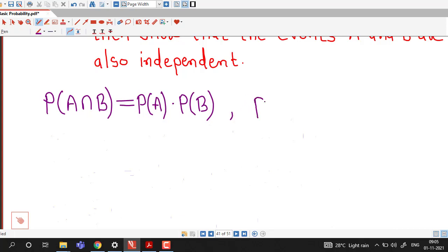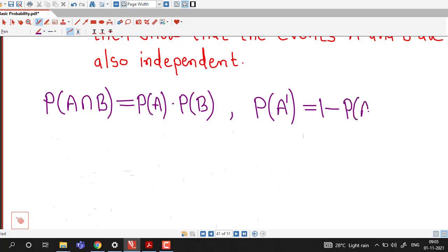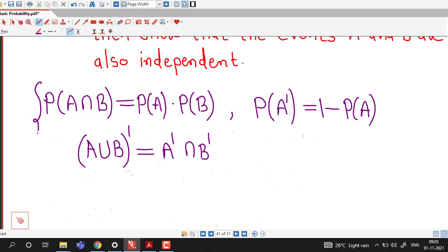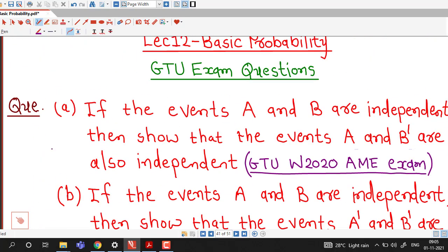We are also familiar with the probability of the complement of event A, given by 1 minus probability of A, and we are familiar with De Morgan's law. If we are interested in the complement of A union B, then by De Morgan's law this equals the intersection of complement of A and complement of B. With these three results in mind, we try to do this problem.